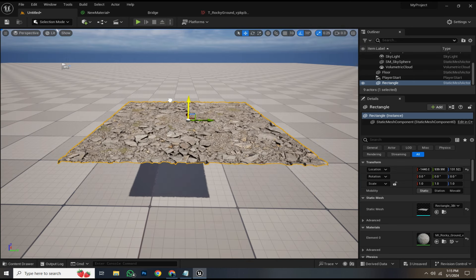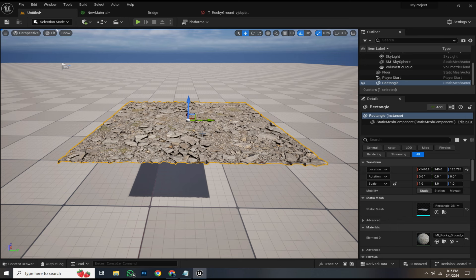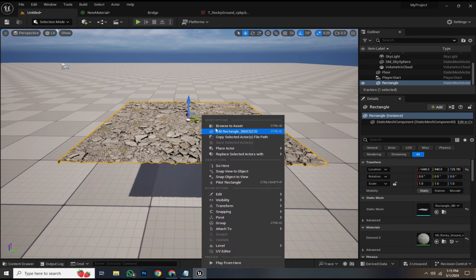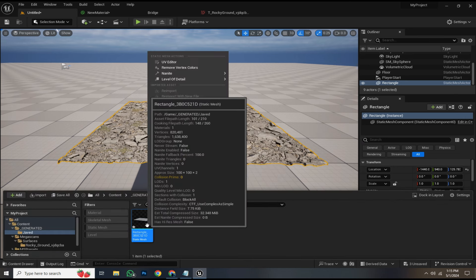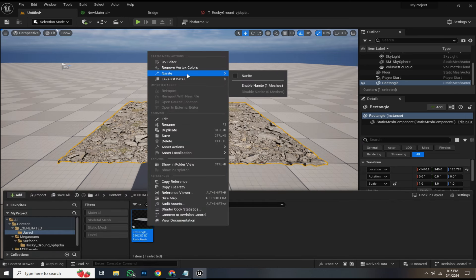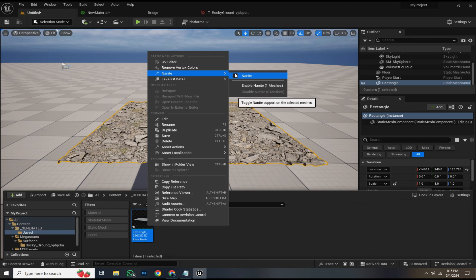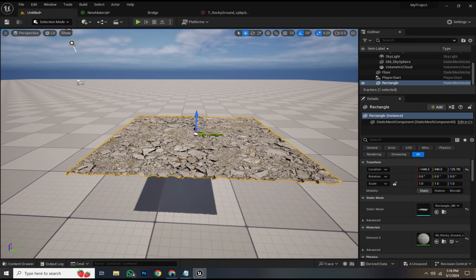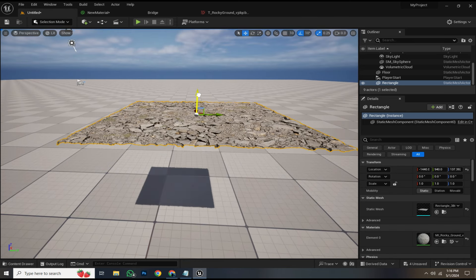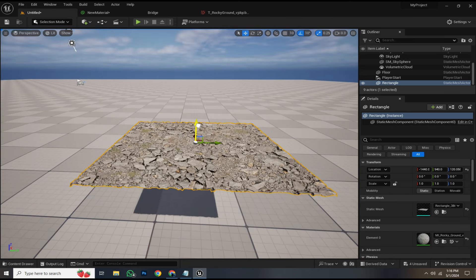You may encounter some performance issues. To address this, right-click on the plane and select browse to asset. Right-click on mesh and enable Nanite. This optimization will significantly improve performance.